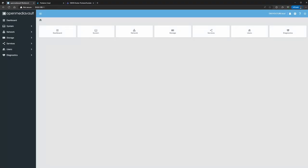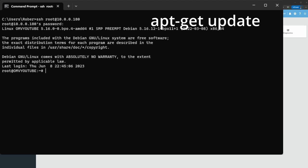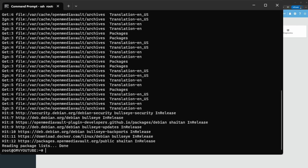I'm going to open up SSH. Open your command prompt and do: ssh, then your username — mine is root @ 10.0.0.180 — but it would be your server's IP address. Enter your password. Now we're going to do 'apt-get update' just so we can reload all the repositories.